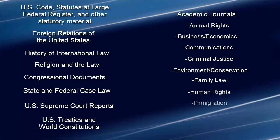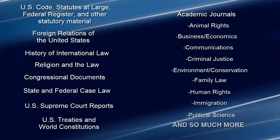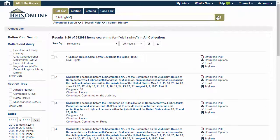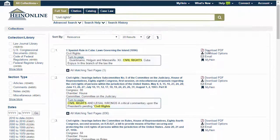There is no better place to start and finish your academic research. With a HeinOnline subscription, you can search through thousands of documents in seconds with a user-friendly, powerful search engine.